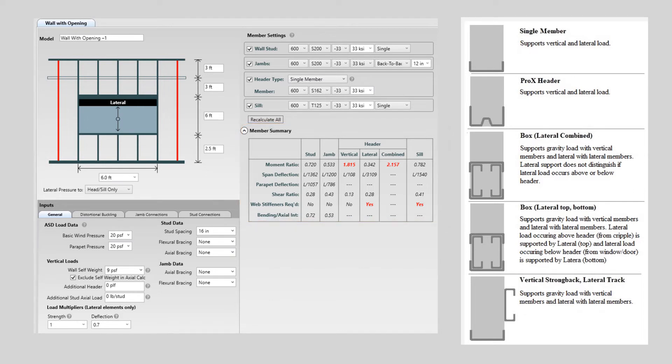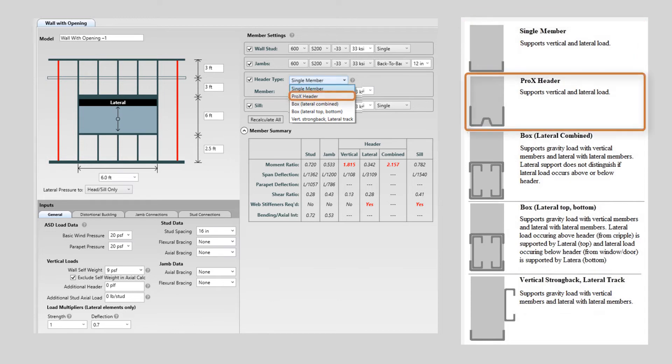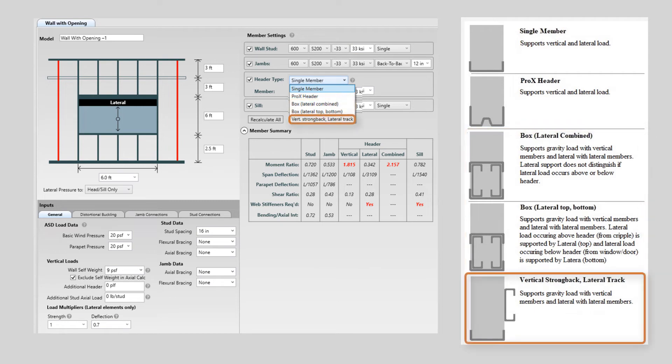The other big change is in the header type. Header types are now input based on the condition. The header condition options are single member, ProX header, box lateral combined, box lateral top bottom, vertical strong back lateral track.